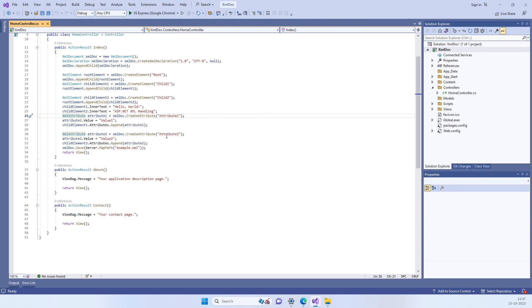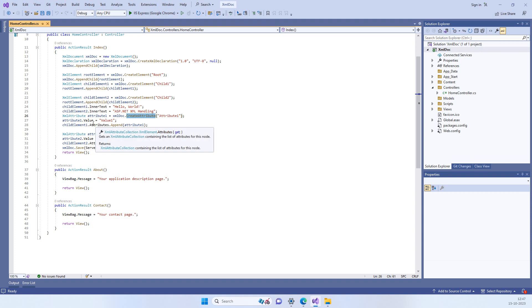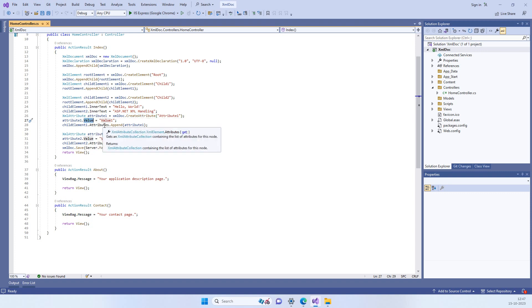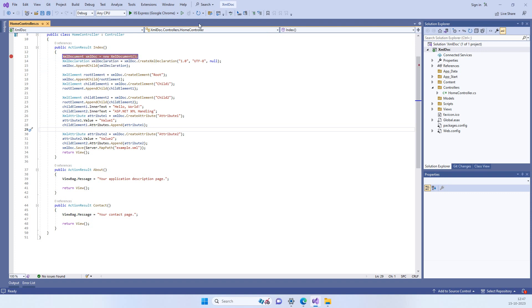We will see how this will look in the document. We can add an attribute by create attribute and then we can add the value of the attribute and append it into any element. So we will just run this and see what kind of XML it will generate.